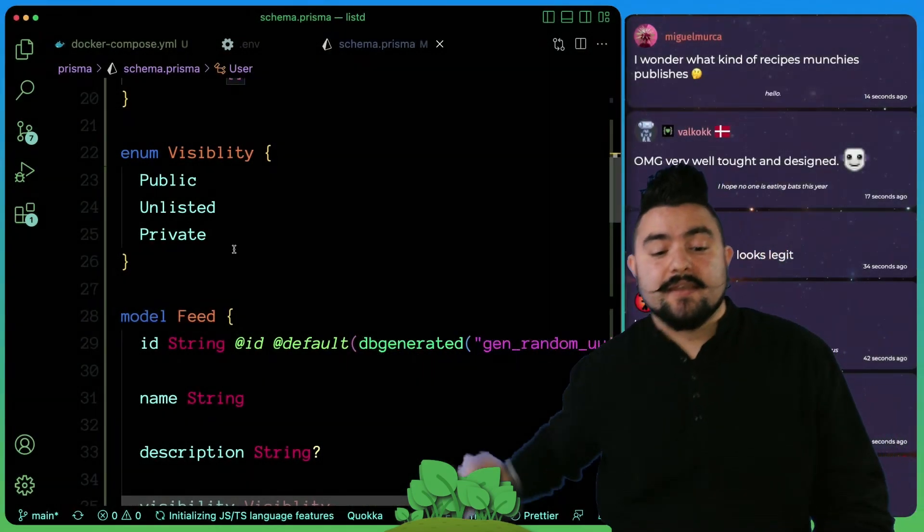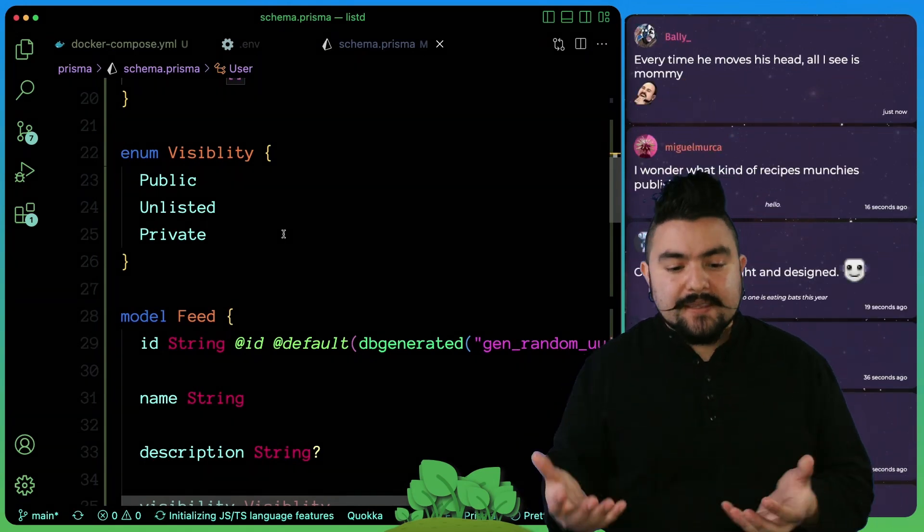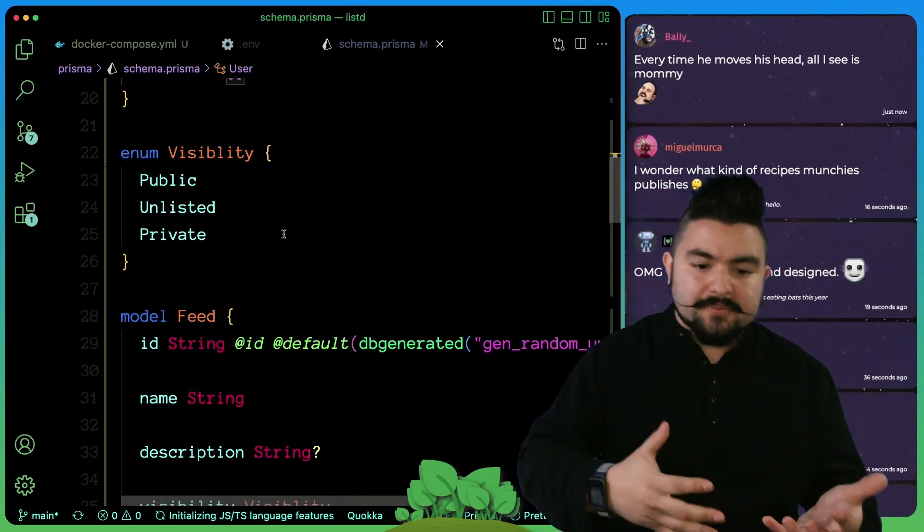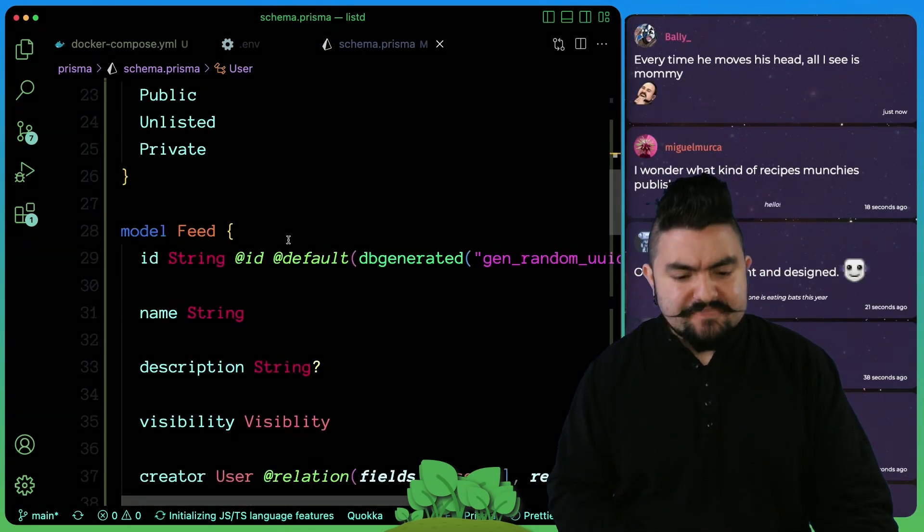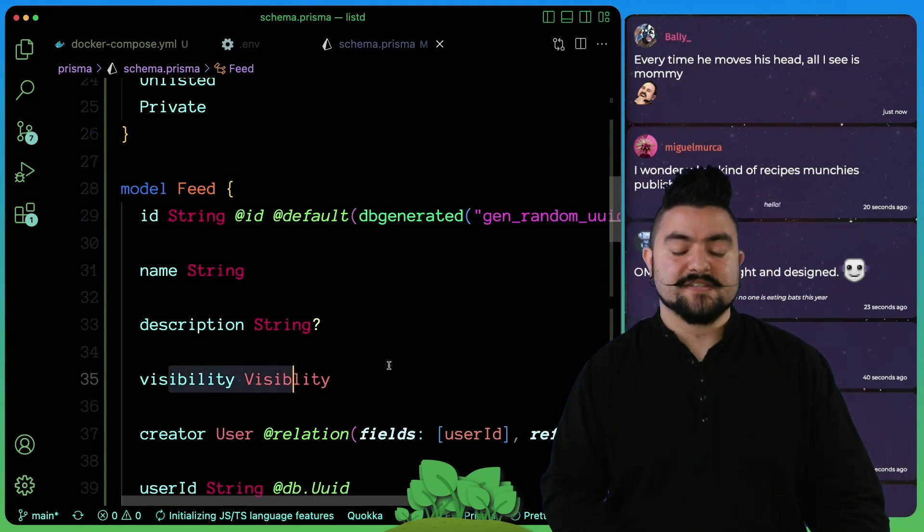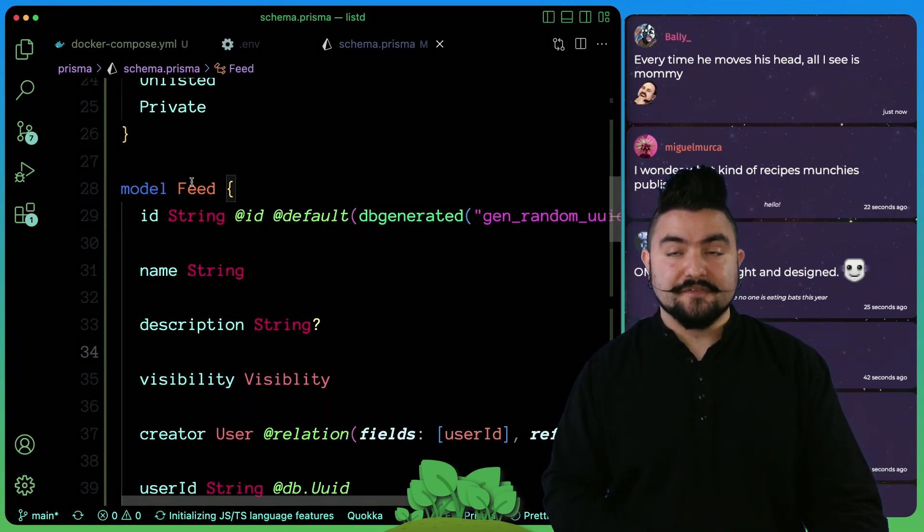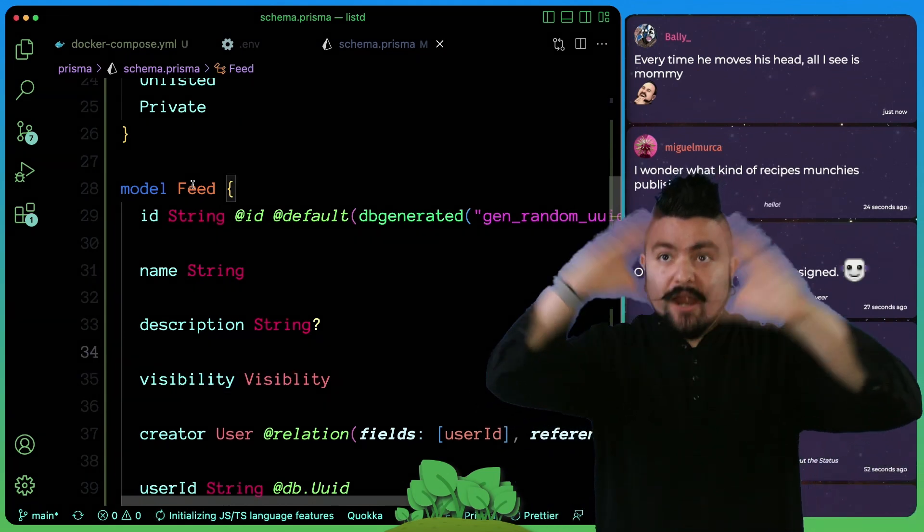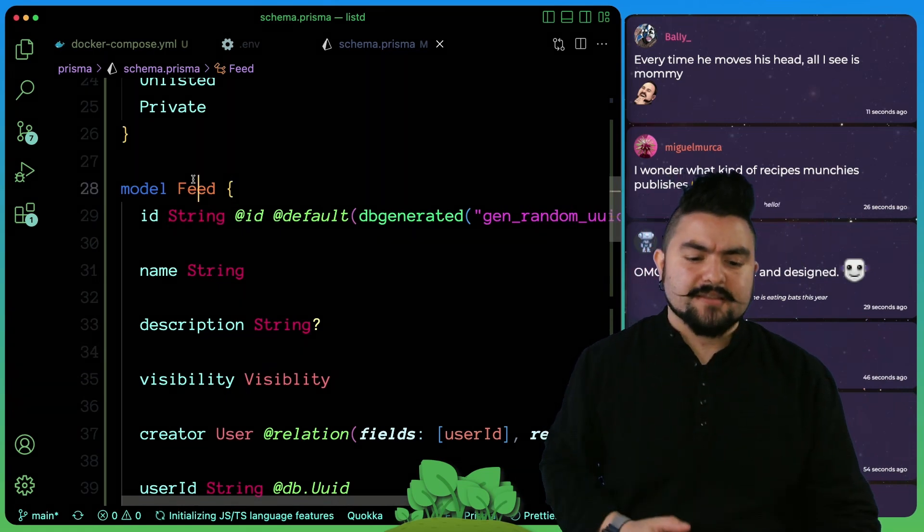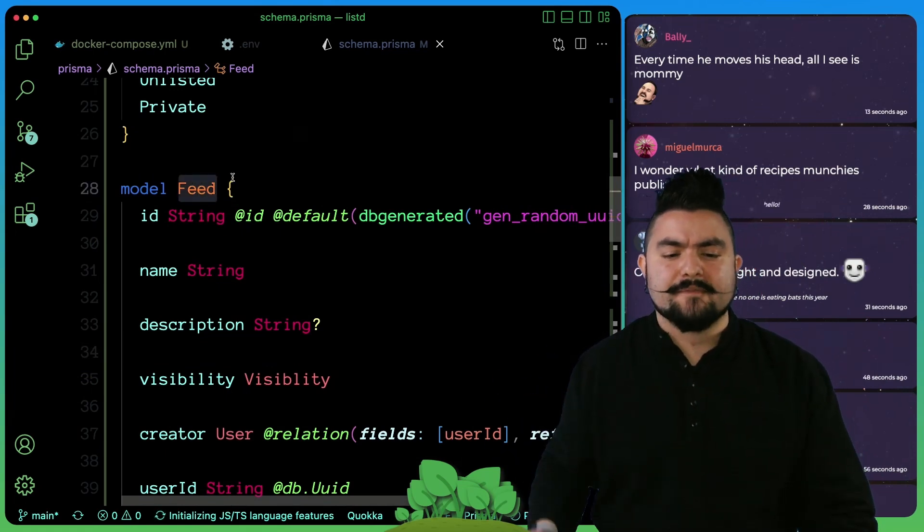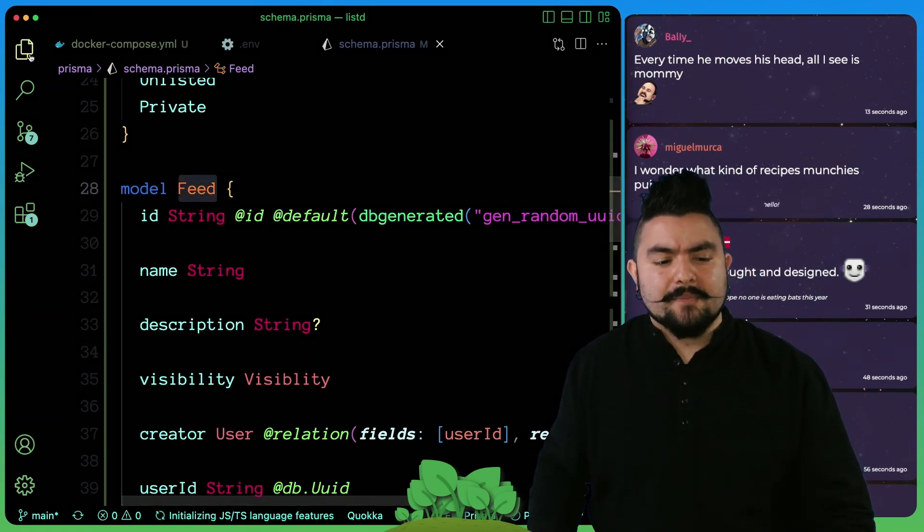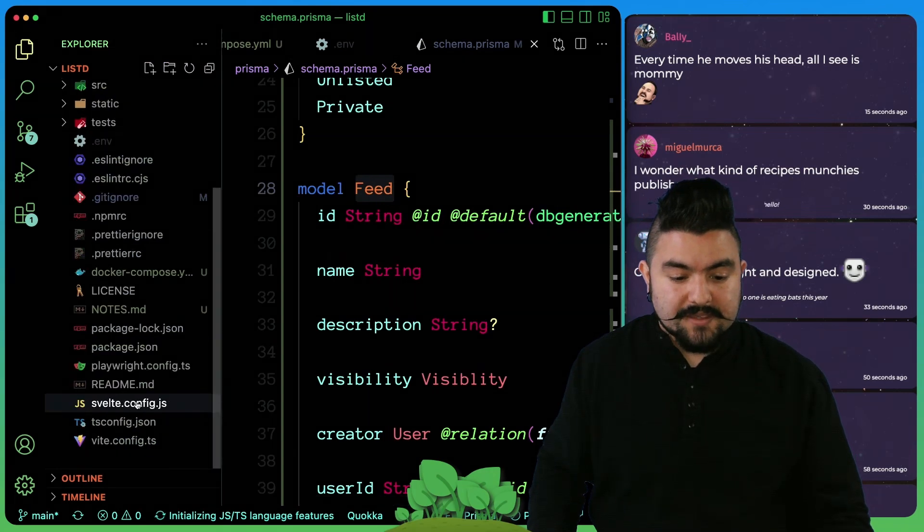We also created an enum called visibility because a feed will be able to be public, unlisted, or private. We just have that here as a visibility column. But the feed, as I said, describes the list of things. So think of it, it is kind of a list, but we came up with the name feed because eventually we want to support other things.